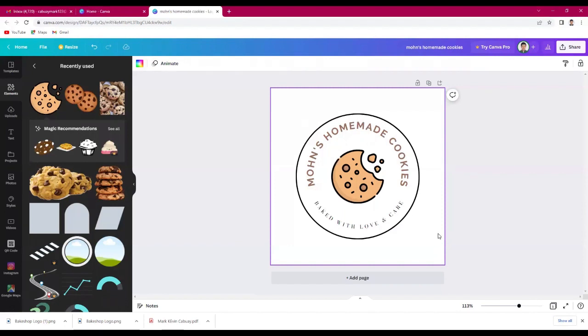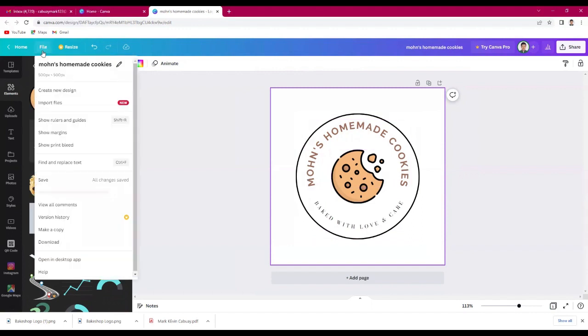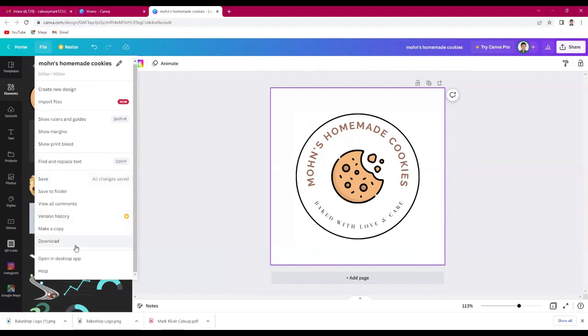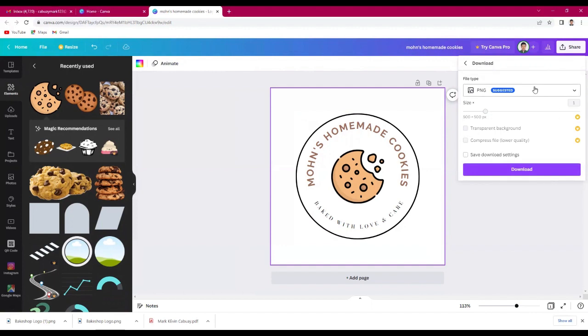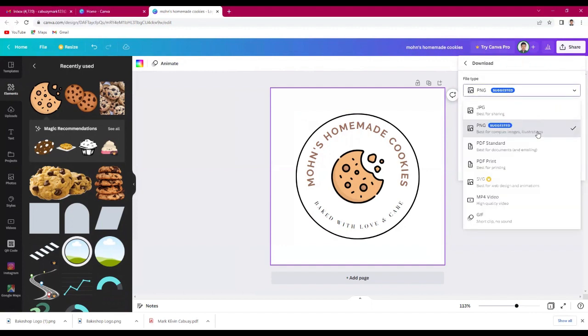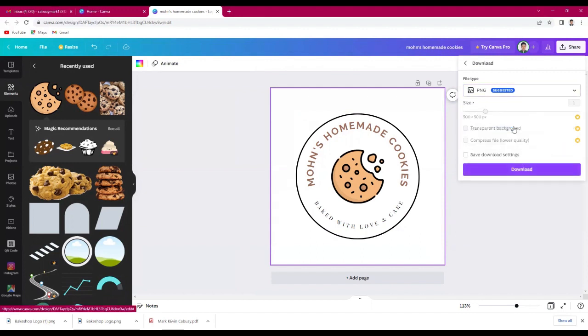If you're done, just click file, then click download. You can choose which file type you need or want. For me, I'll choose PNG file type. Just click download.